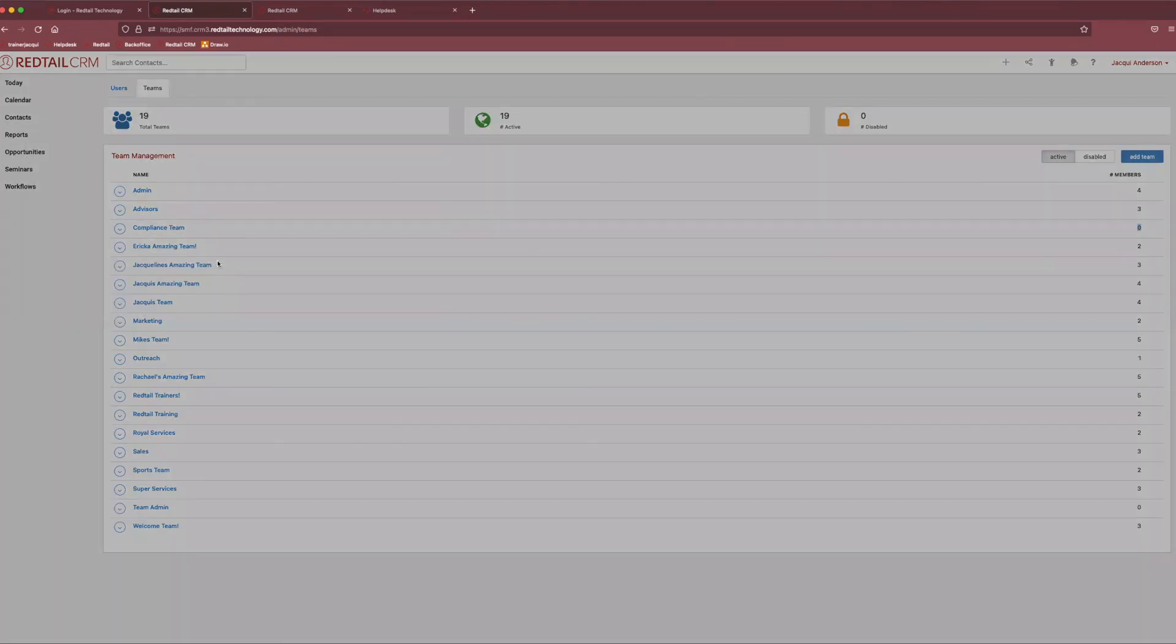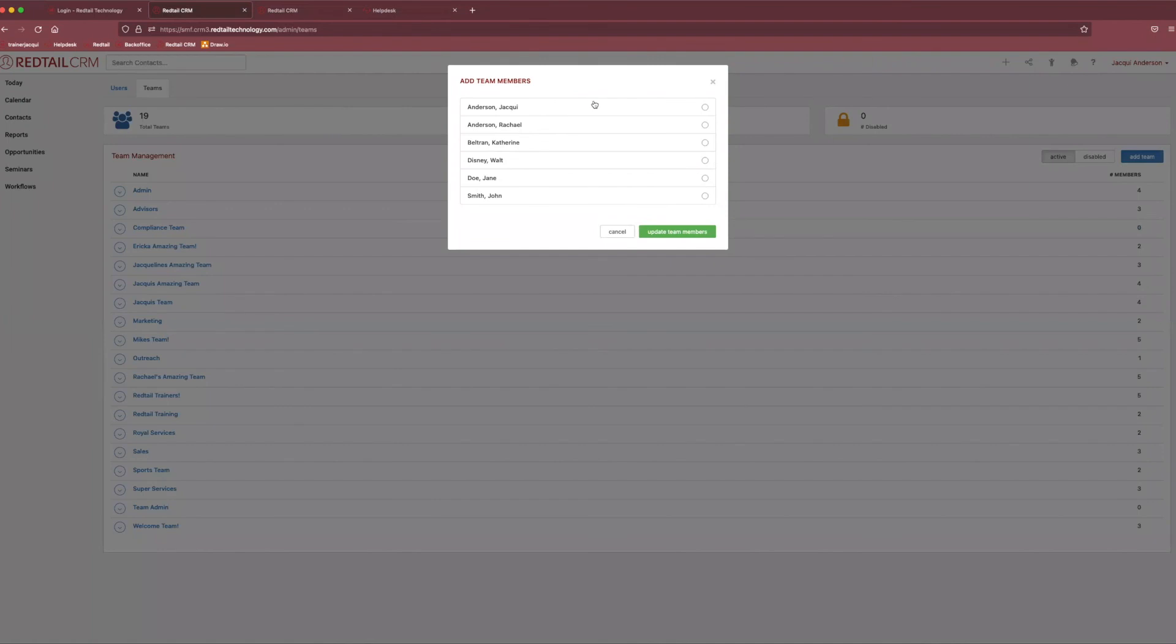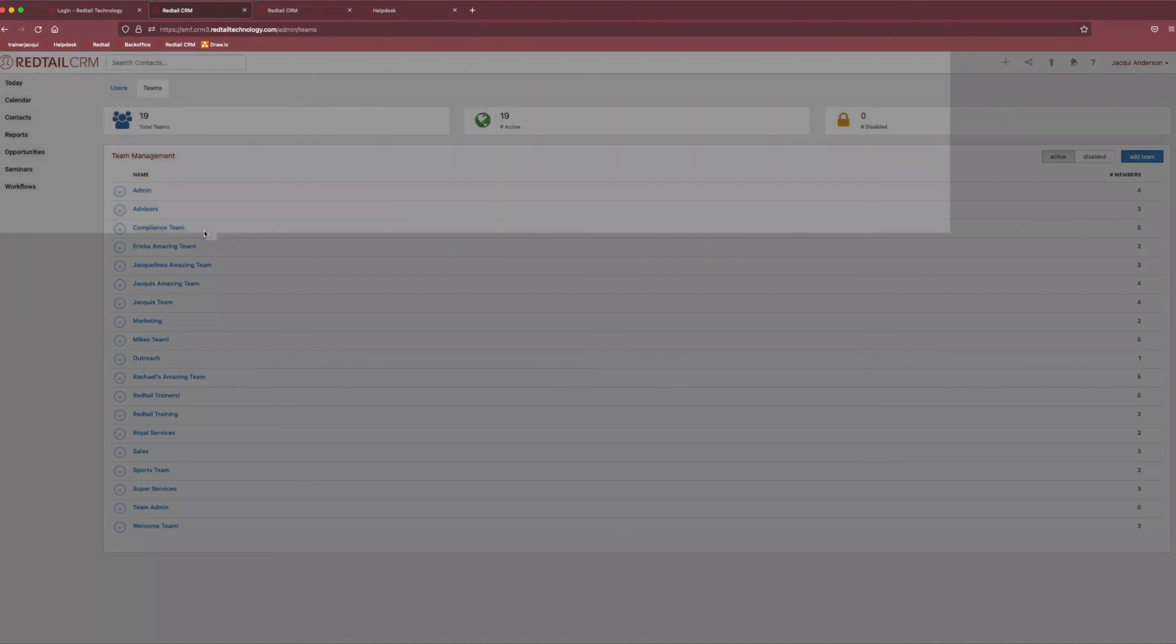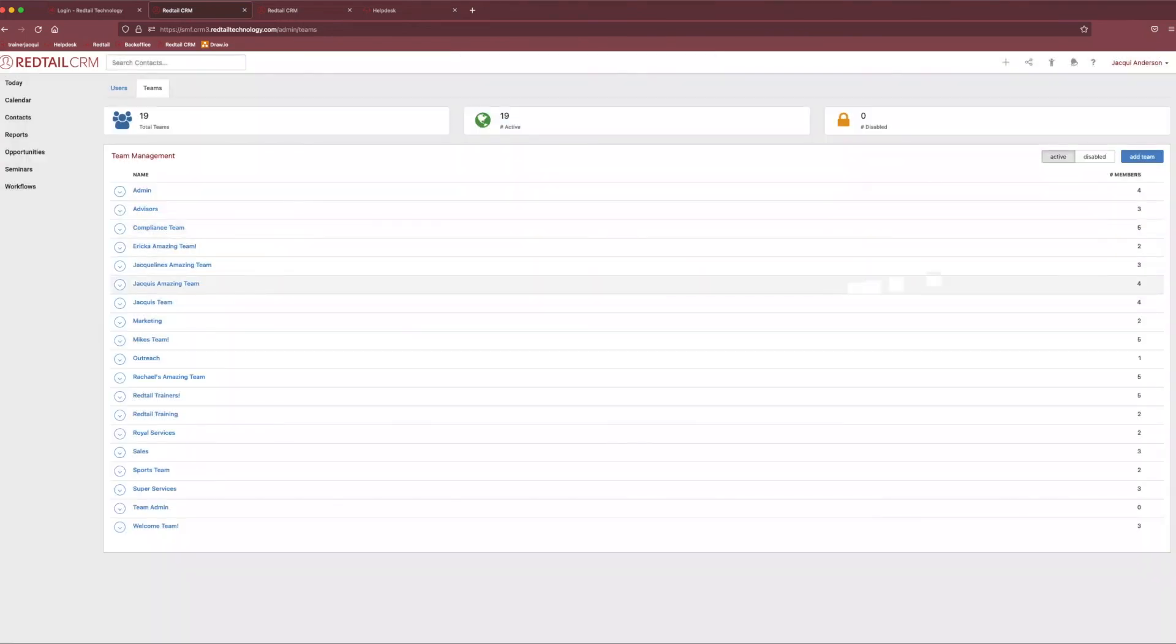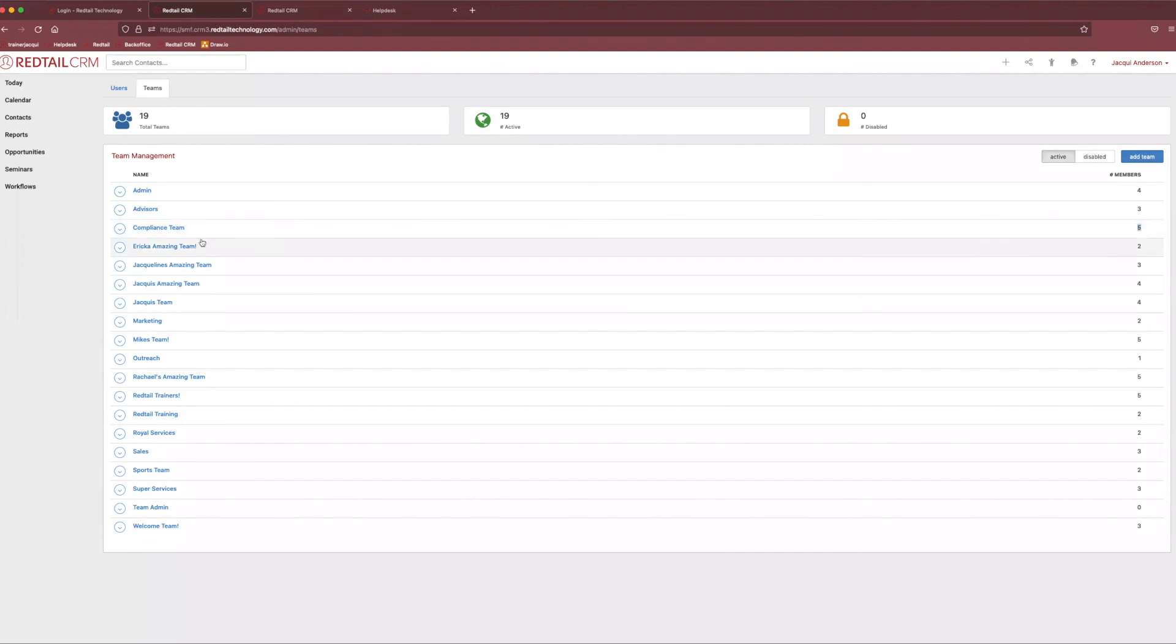Awesome. So, we're going to come down here and then we can select all of the team members that we want to be in our new team. And then you'll see on the right-hand side, that number adjusts. So, now we have five team members in our wonderful compliance team over here.